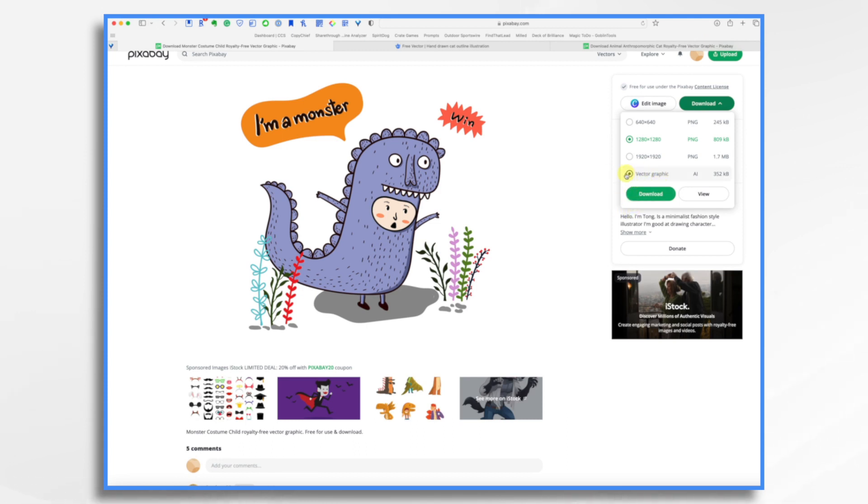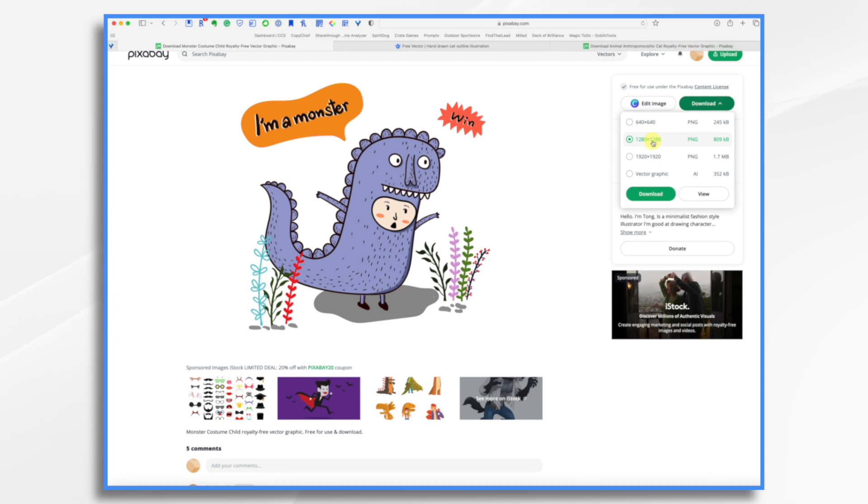There is a vector graphic. If you have like Illustrator or something and you want to work with all the layers, go for it. But for me, I'm happy with just PNG, but I want to make sure on my size.